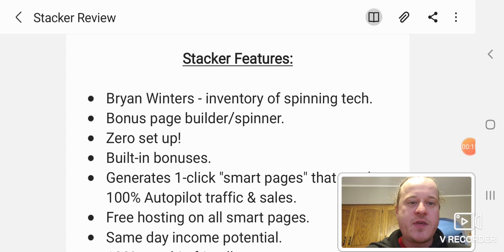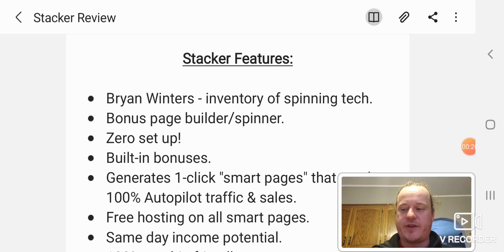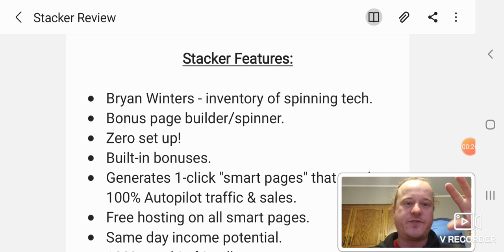He's actually the inventor of spinning technology. He can spin articles. He invented all that, taking something from one place and spinning it so it's unique content.